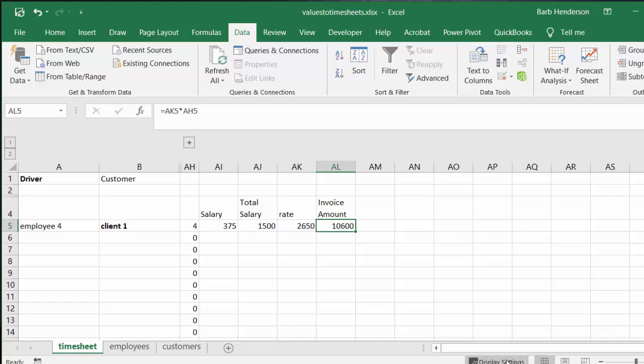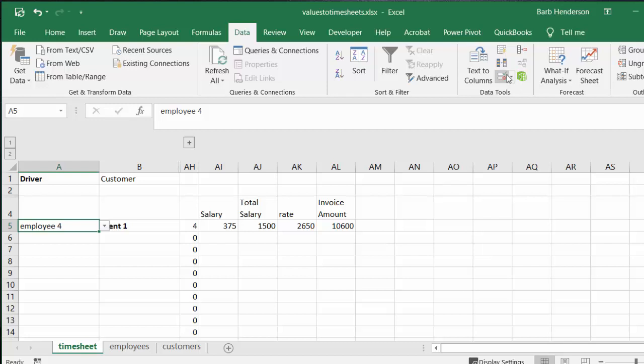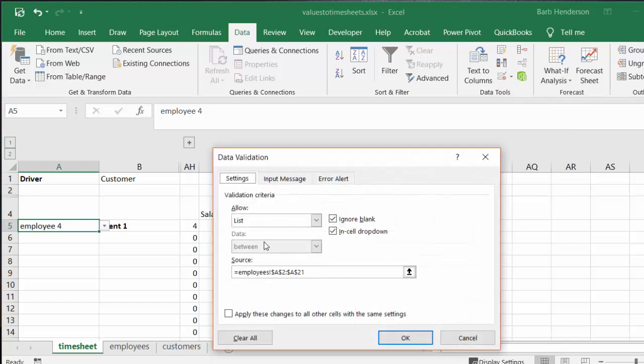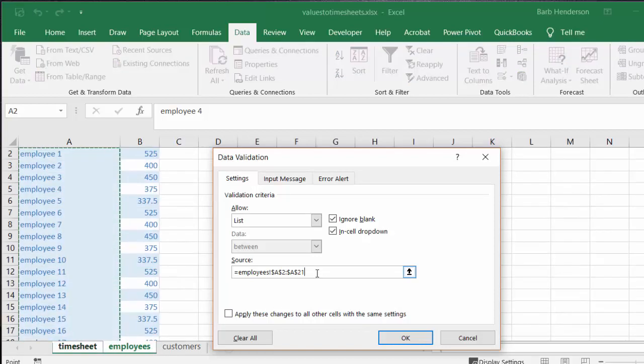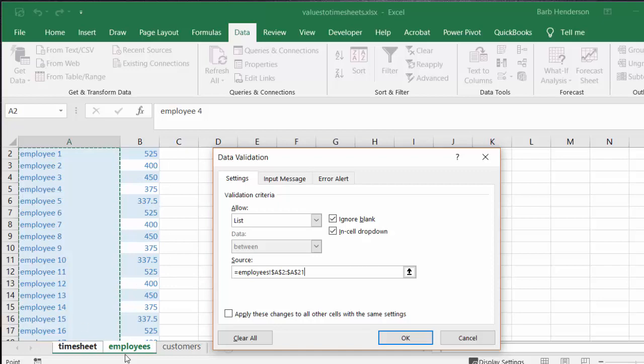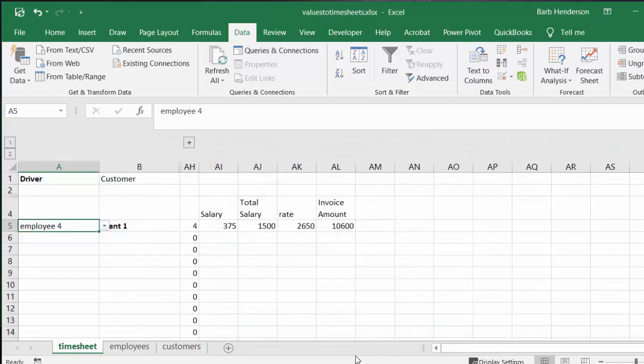So all of these are able to drop down. This list was created using data validation. Data validation is on the data tab. I have selected list and then I have selected on my employees tab the A column to say I want all of these pulled up. And I have done the exact same thing with my customers as well.